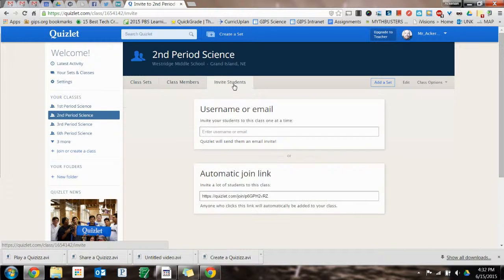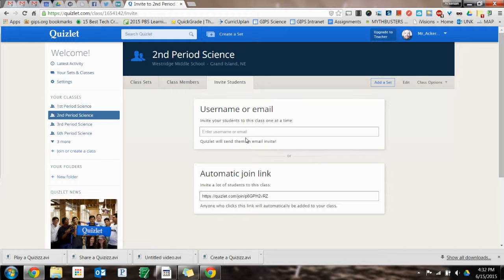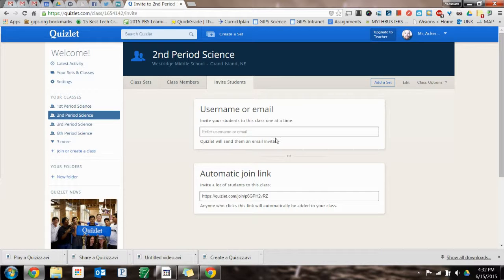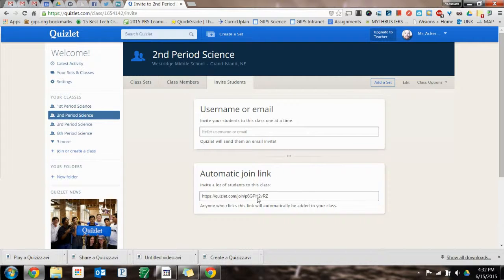So to invite students, you can put their username or their email in, or you can take this link, copy it, and paste it right into your Google Classroom for your second period science or whatever you name yours, and then they can click on it to join that way.